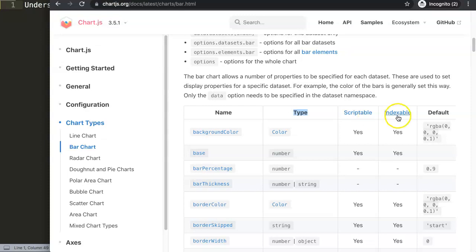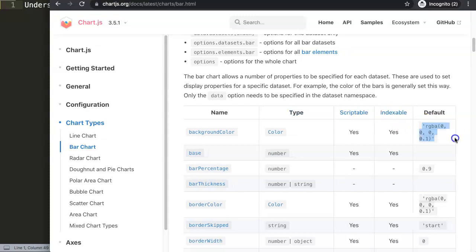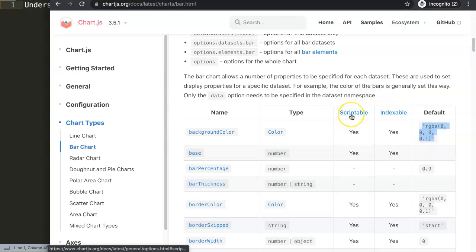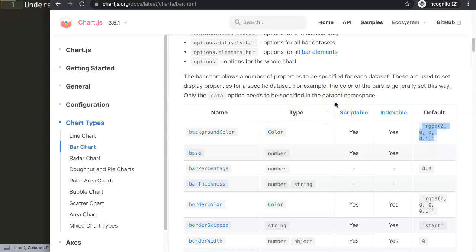By default it is set here on the rgba color and you can see it's scriptable and indexable. And this means the following: if you have scriptable, you understand that you can use a script to give it a color.